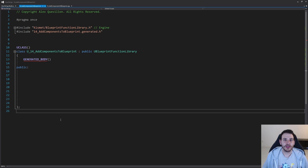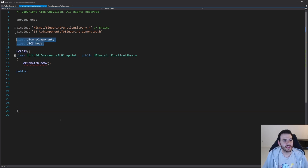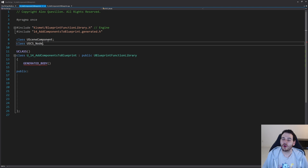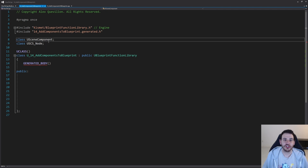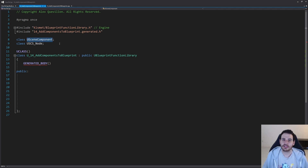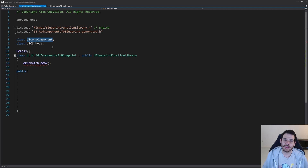As usual, I'm in a pretty empty header file and we're going to start with the forward declarations. We need two forward declarations because we need two different classes. We first need the class parent of all the components we're going to add to our blueprint — in our case, it's going to be the USceneComponent, which is the parent class of all the components that have a transform inside a blueprint.